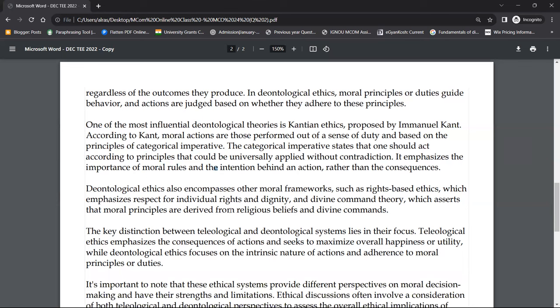Deontological ethics also encompasses other moral frameworks, such as rights-based ethics, which emphasizes respect for individual rights and dignity — the ethics are shaped by what rights you have. Another framework is divine command theory, which asserts that moral principles are derived from religious beliefs and divine commands.